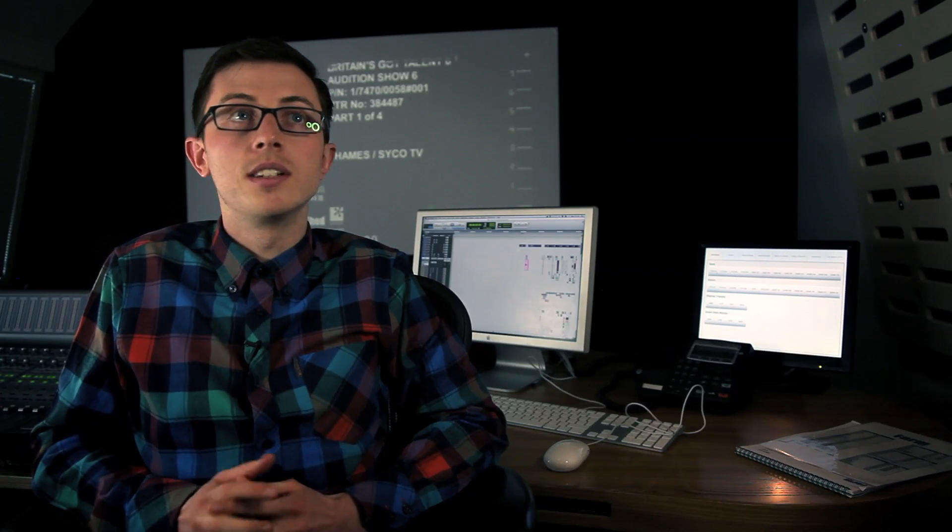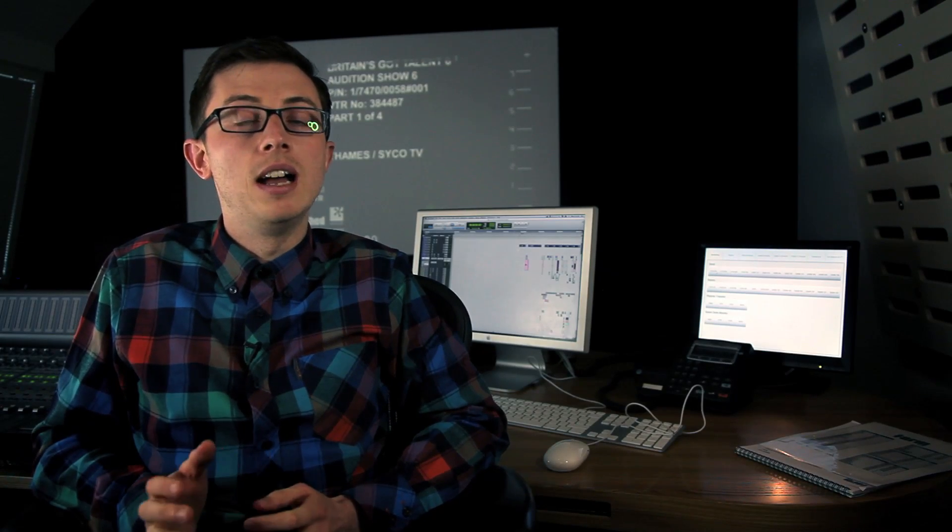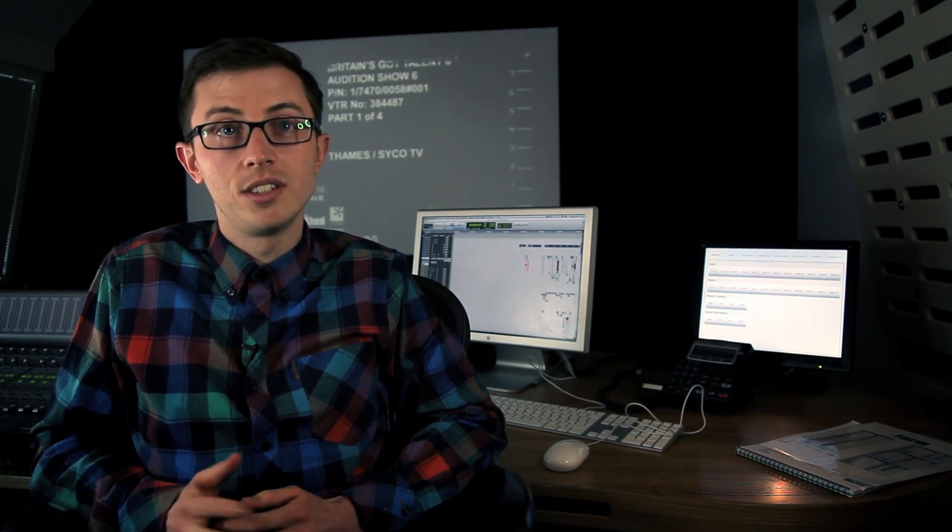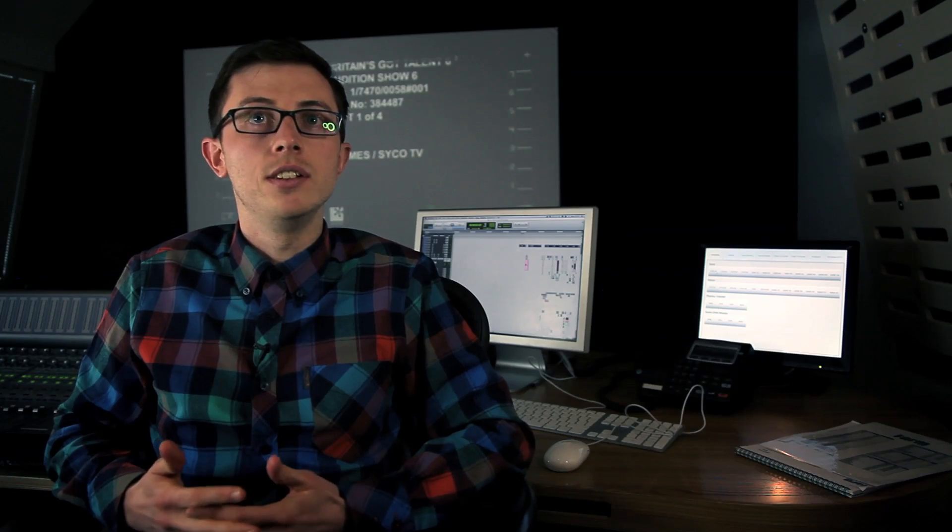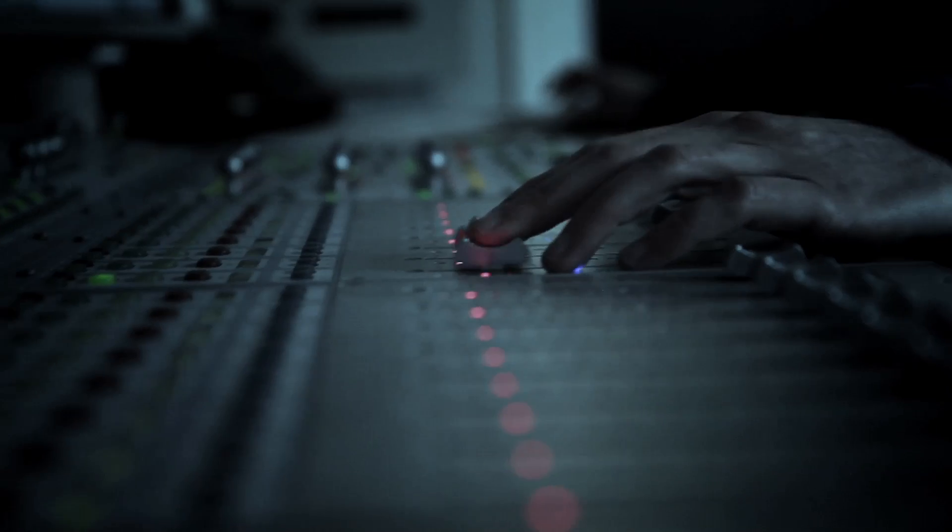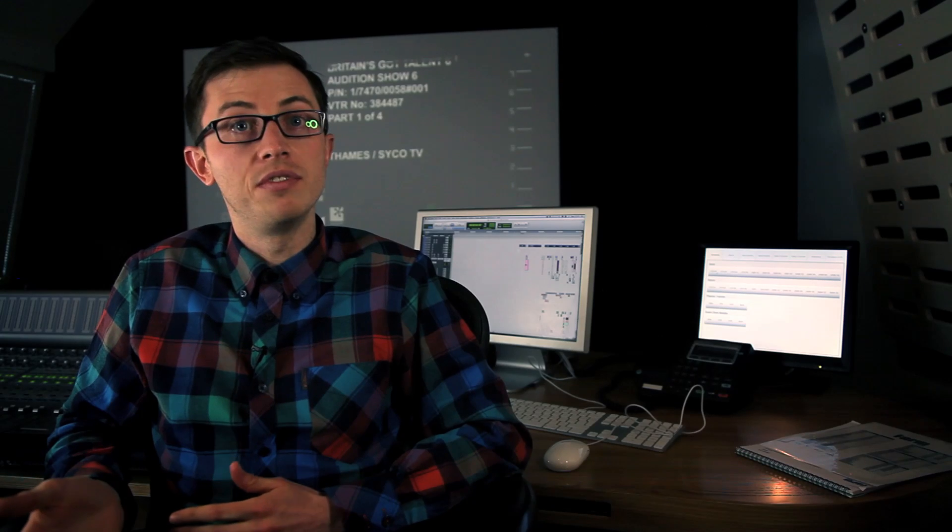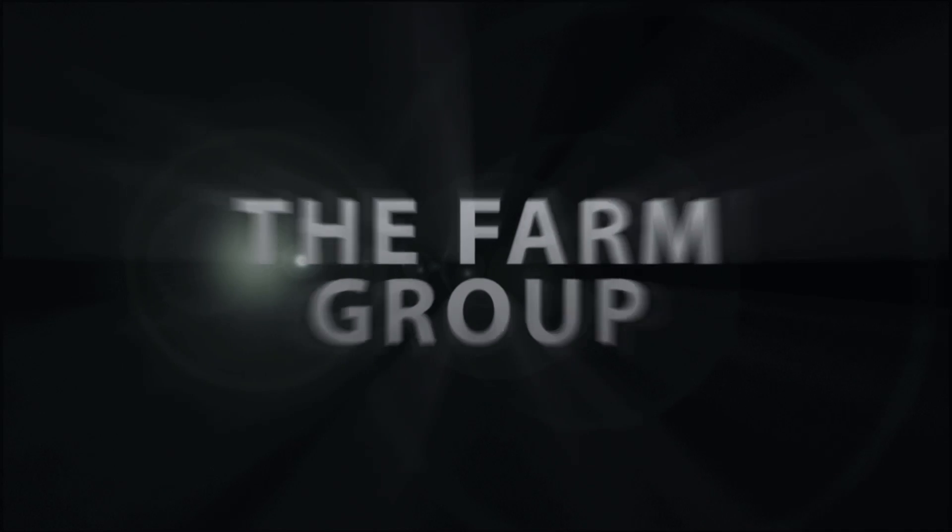There's no such thing anymore as a locked show. Using audio suite now with handles is fantastic. It allows you to still render away and not worry about what's going to happen with future edits.